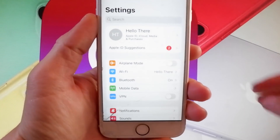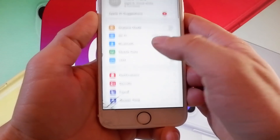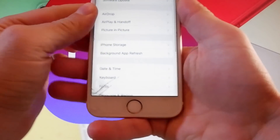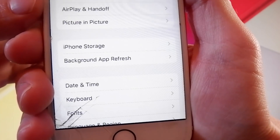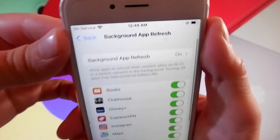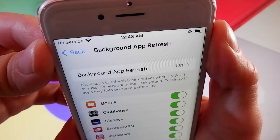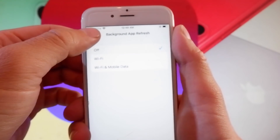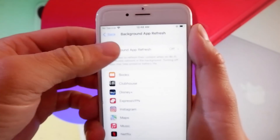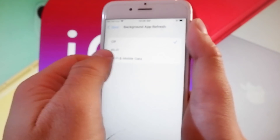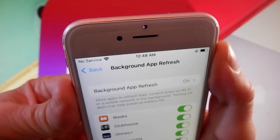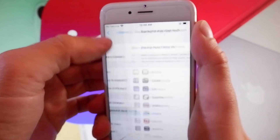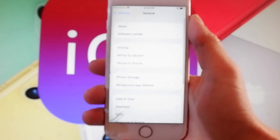Let me start by showing you the settings that you need to change to prepare your phone for the jailbreak. Firstly, you need to make sure that your background app refresh is turned on. If it's off for you, tap on it and then tap on Wi-Fi and mobile data to turn background app refresh on.